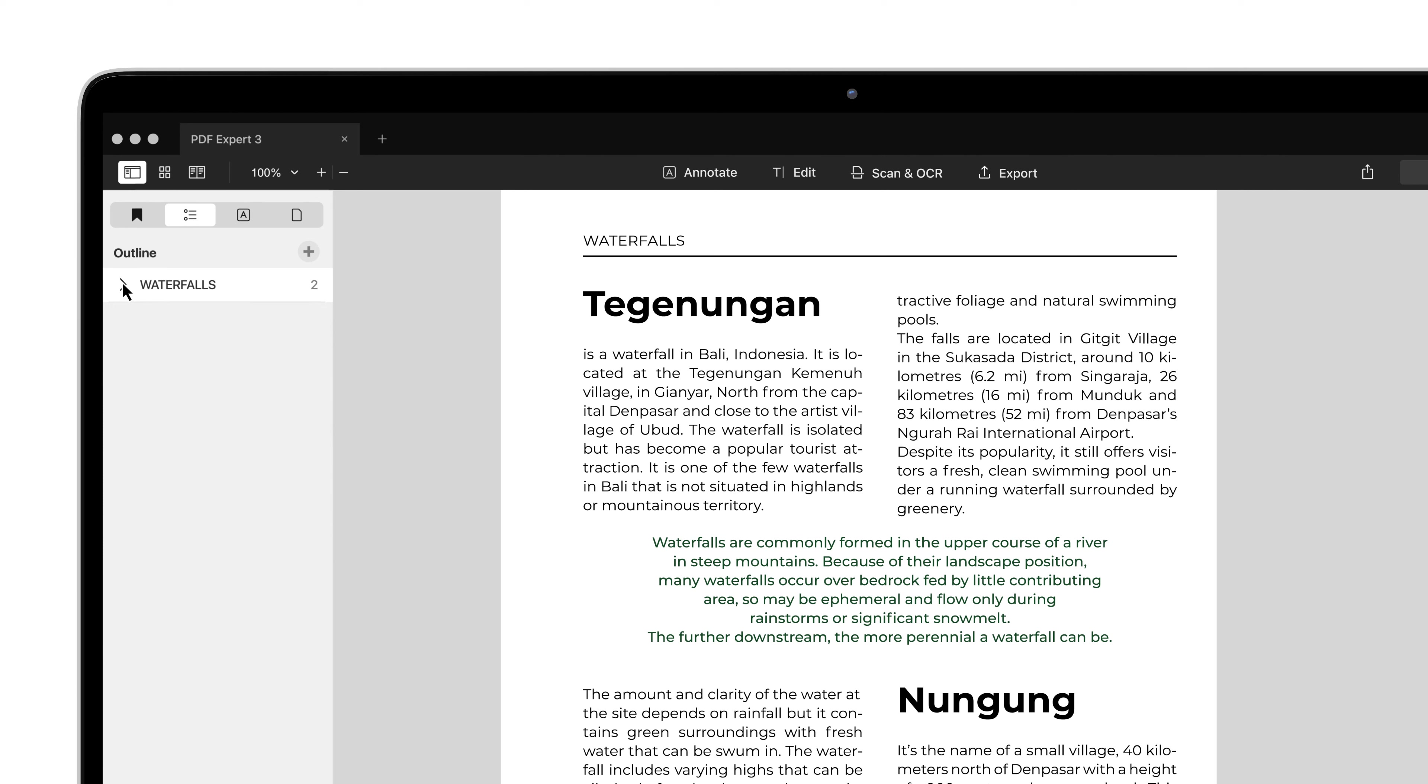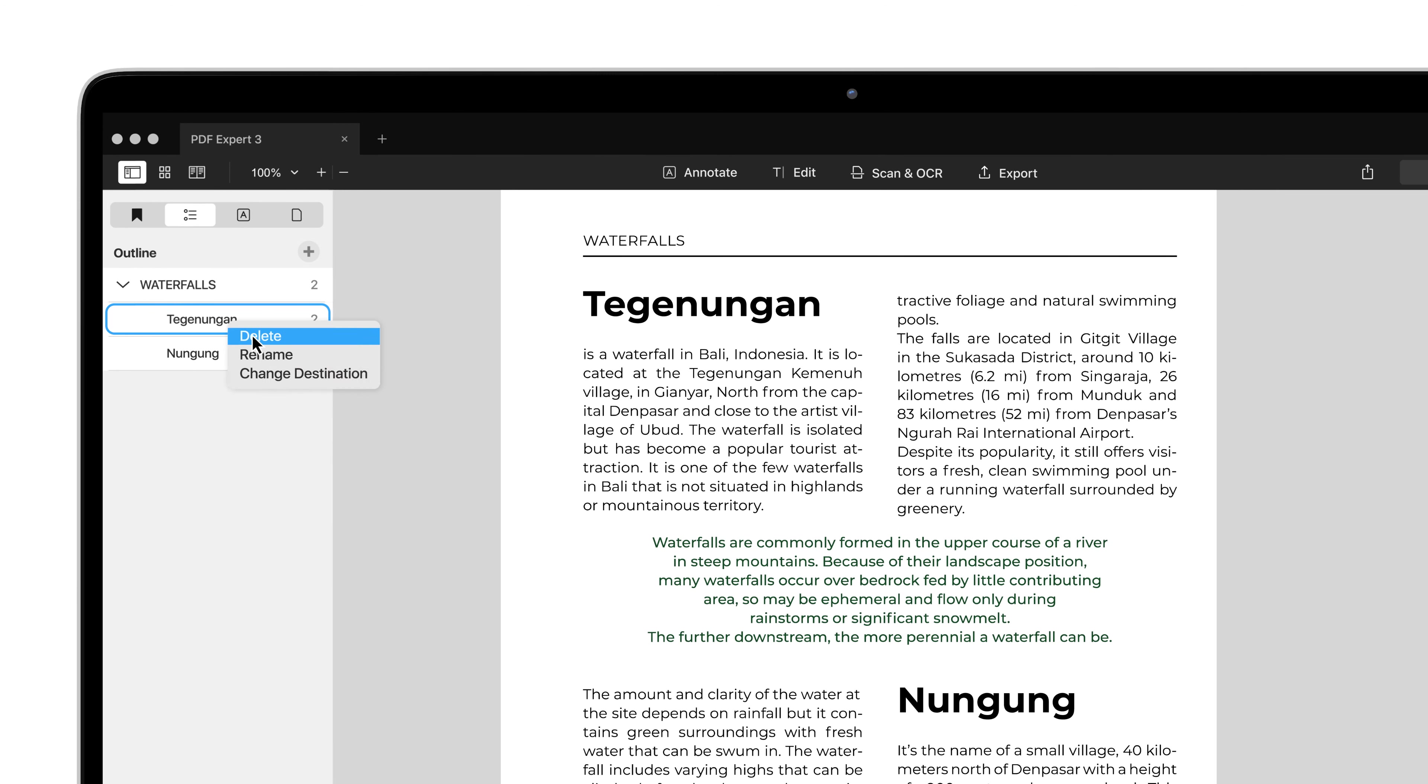All outlines in PDF Expert are flexible. You can easily rename, delete, or change their destination with a right-click.